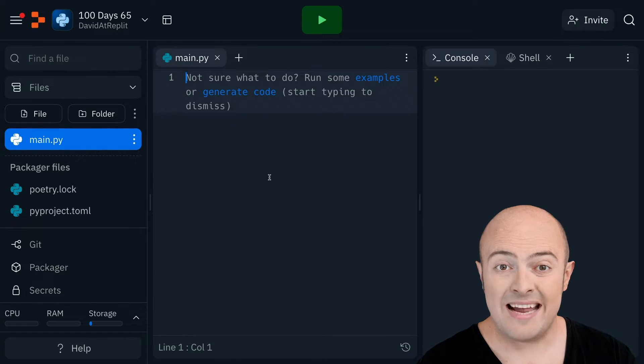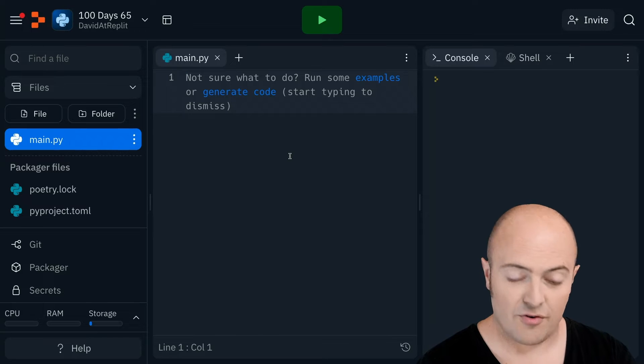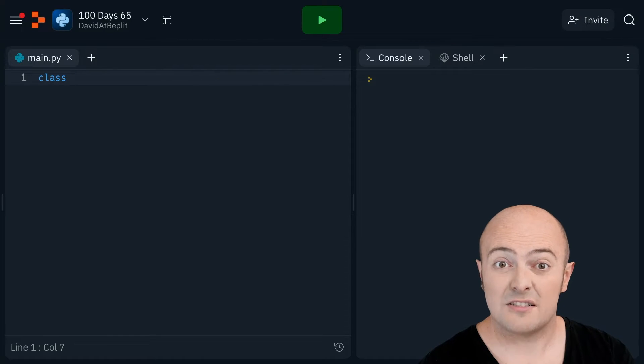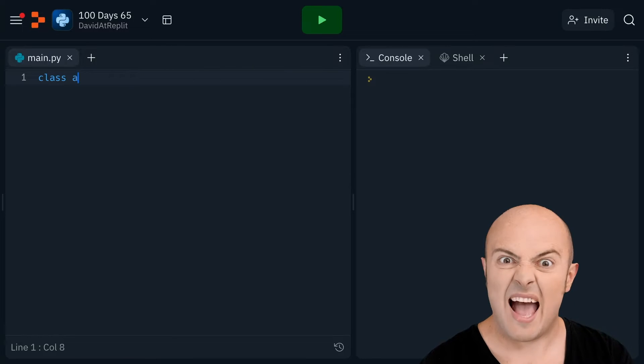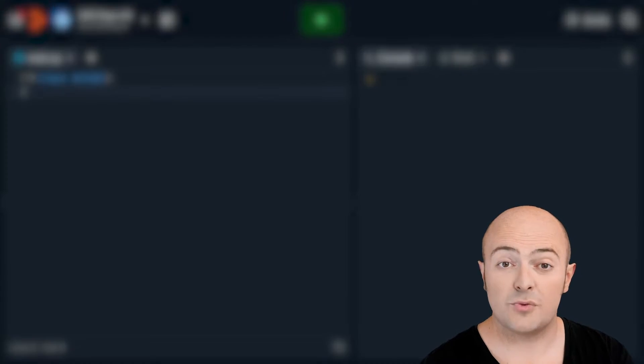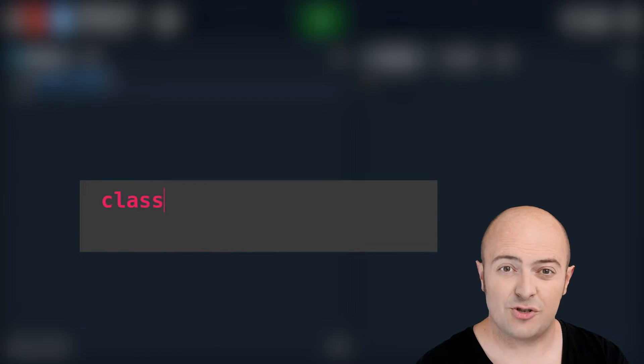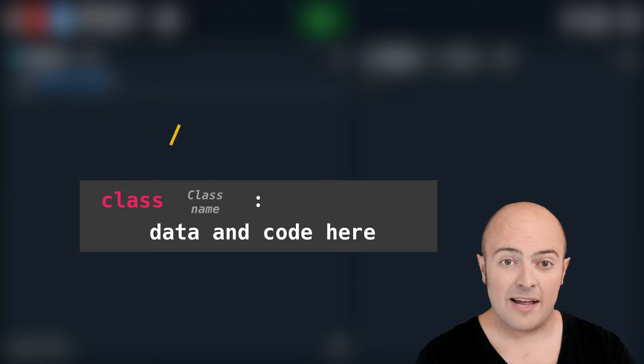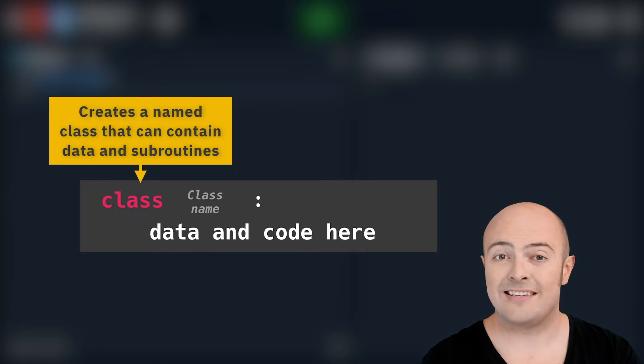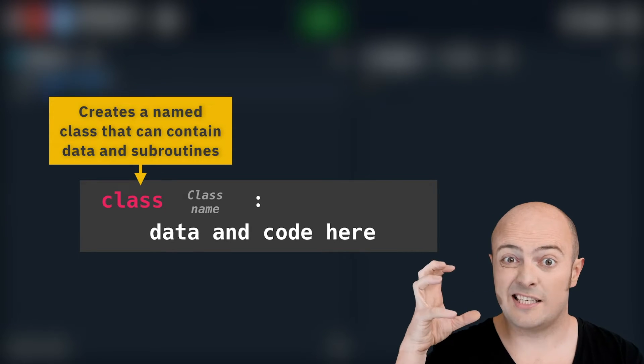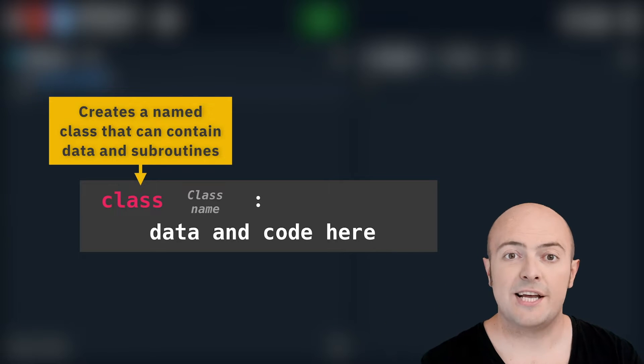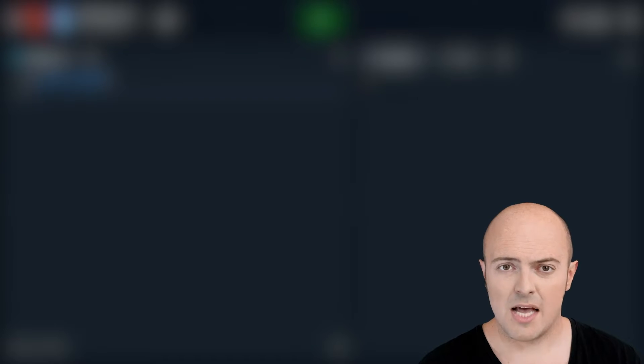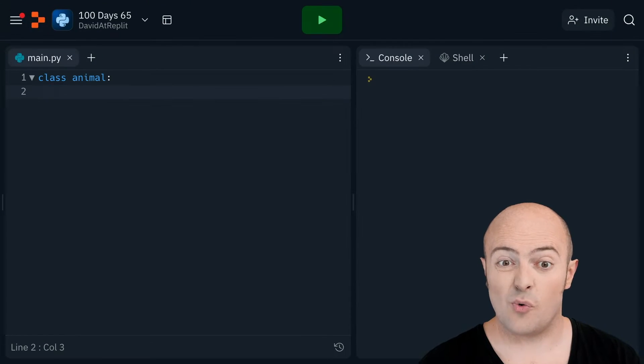So the main idea in object-orientated programming is to create a class, and in Python that's as easy as typing class. We need to give it a name. Let's start by creating animals. Now once we're indented, anything we put in here is stored within that class. Remember this is just a template. So anything we write here isn't actually going to be run until we say take that template and make it into a real thing, which is called instantiation.